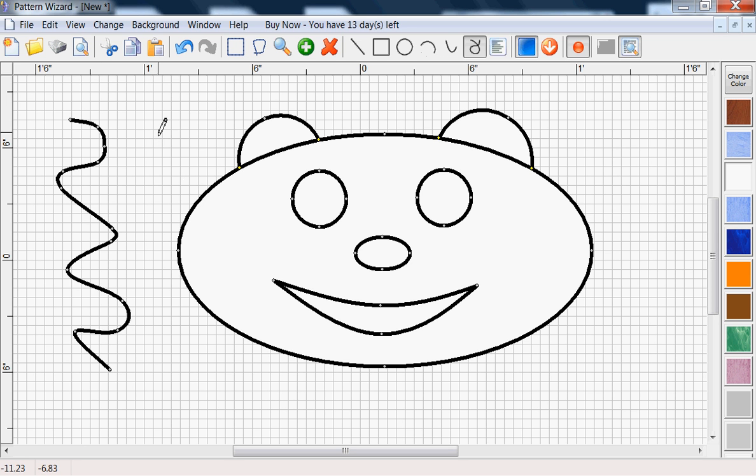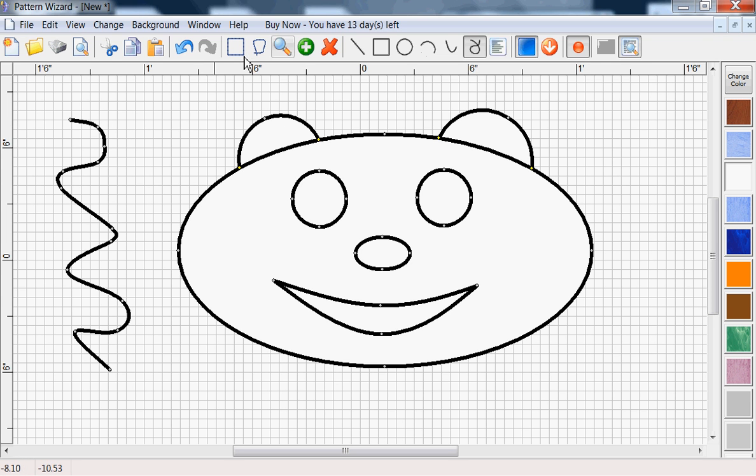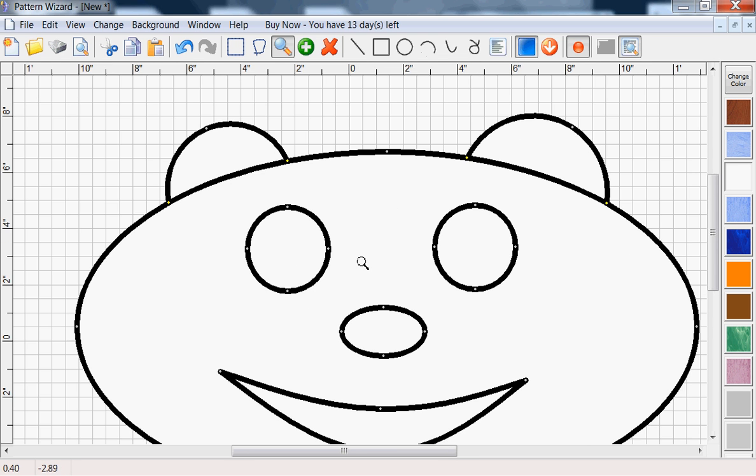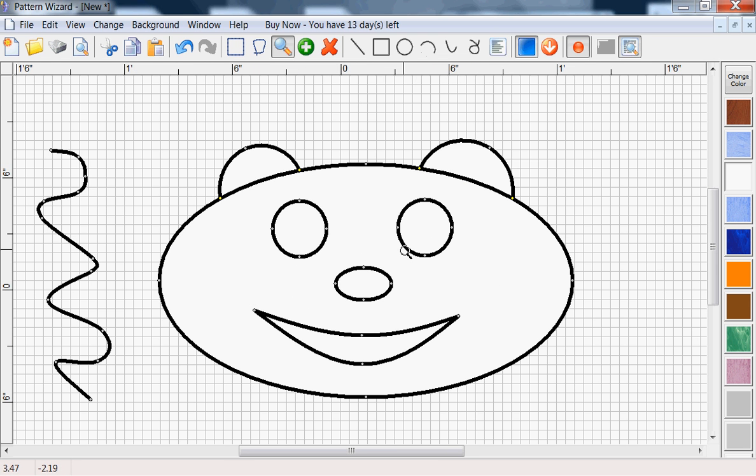There's the zoom tool, left click to zoom in on your drawing, right click to zoom out. And we can turn the grid on and off, you can show and hide the points.